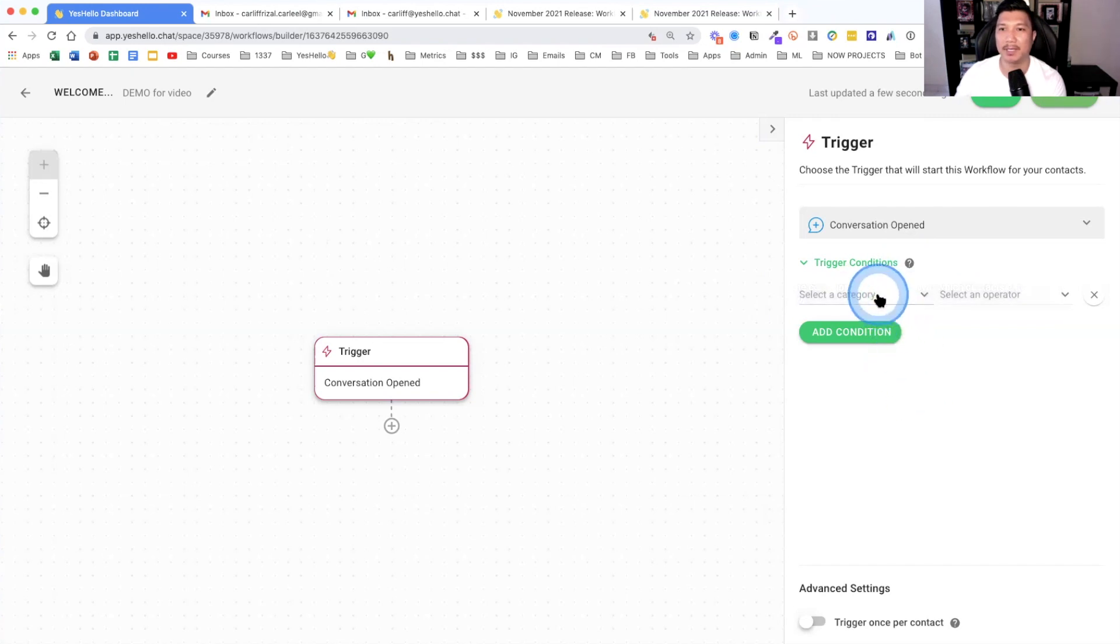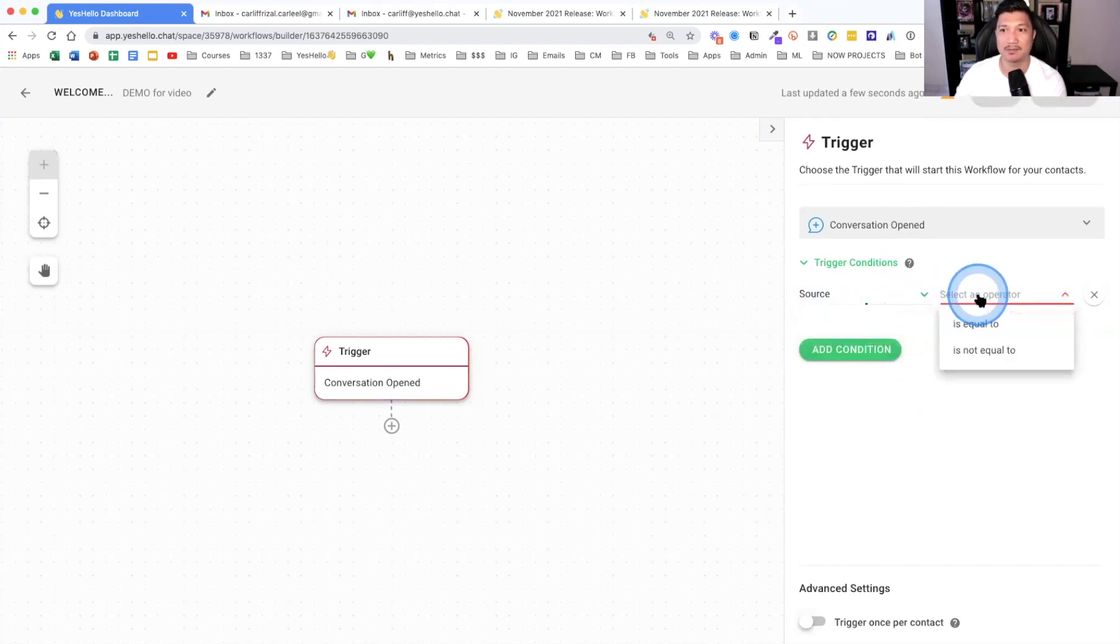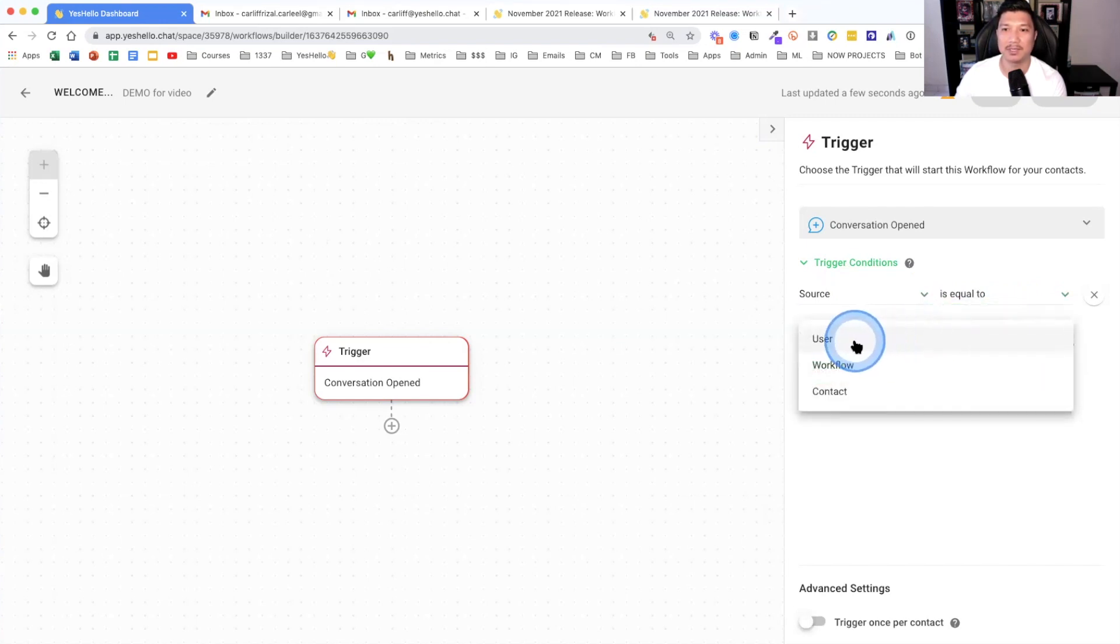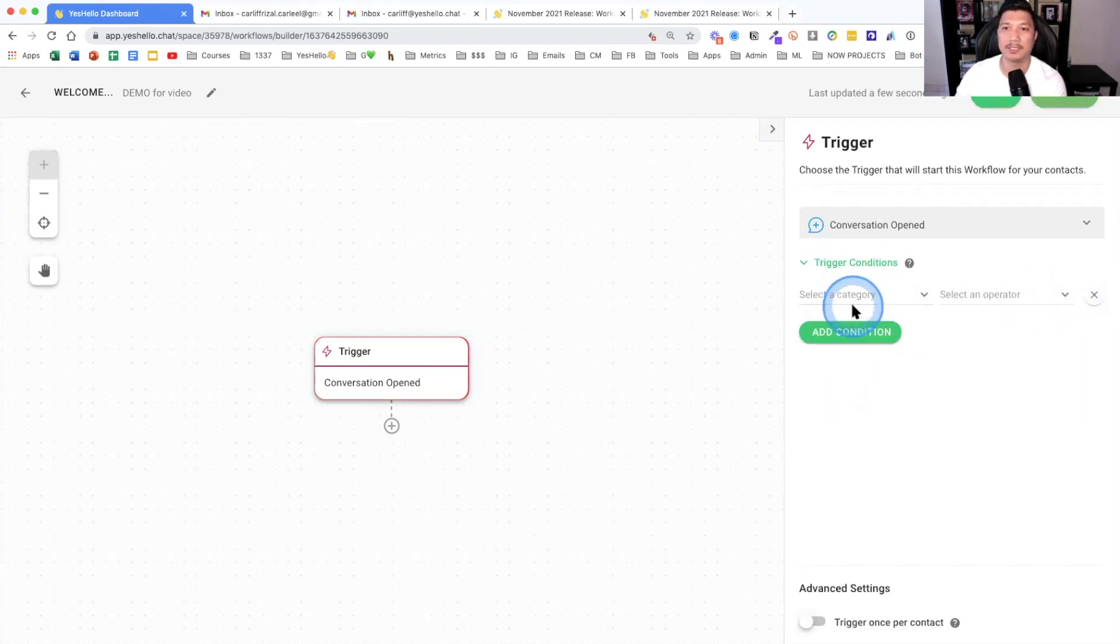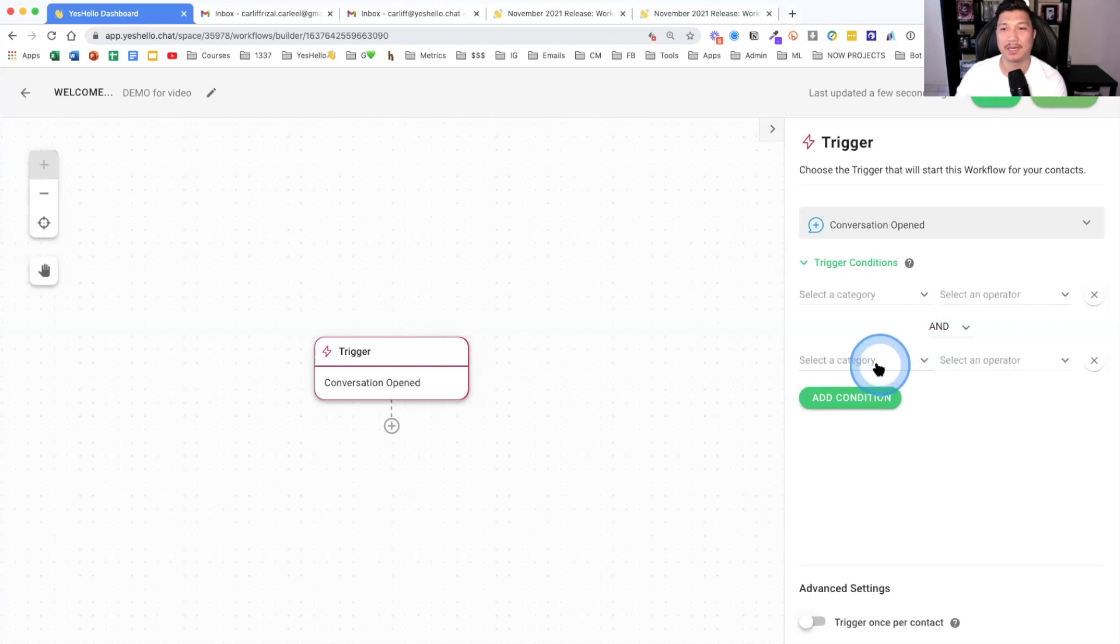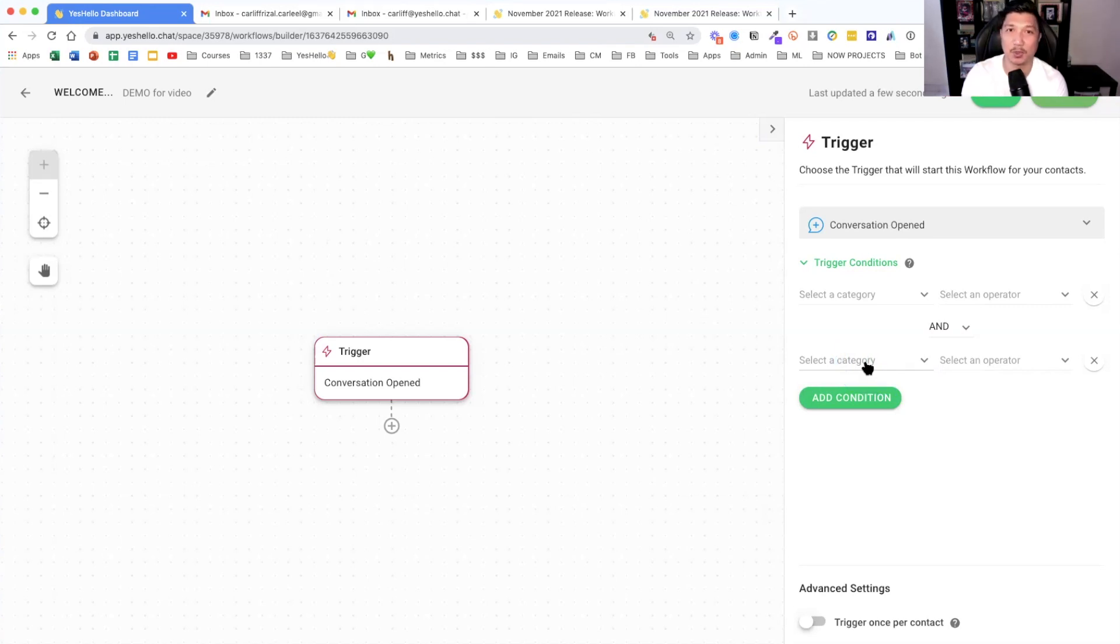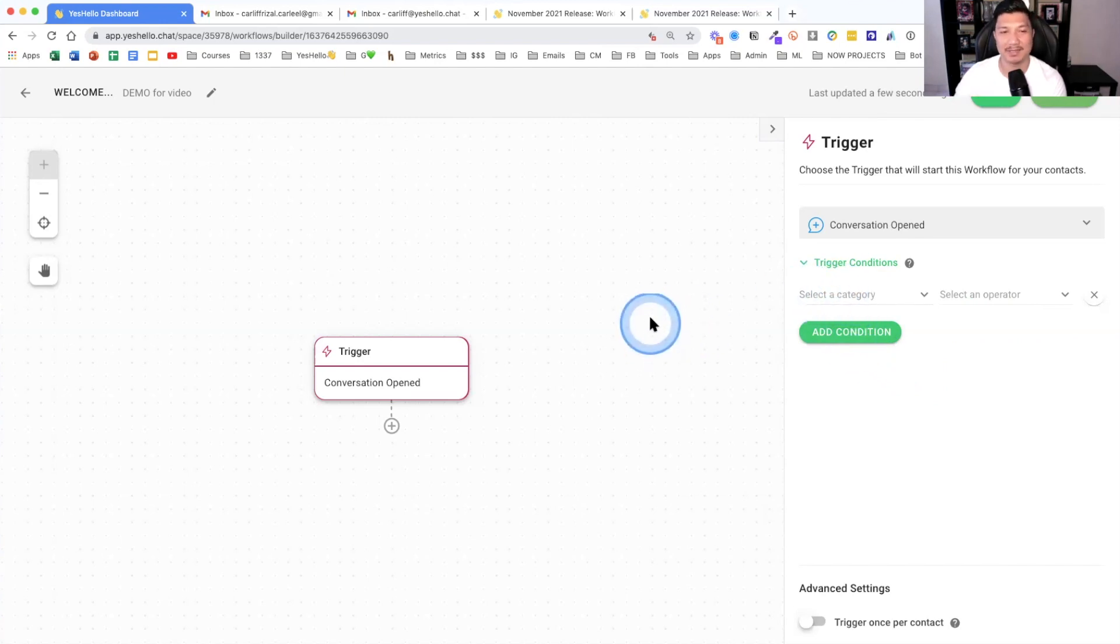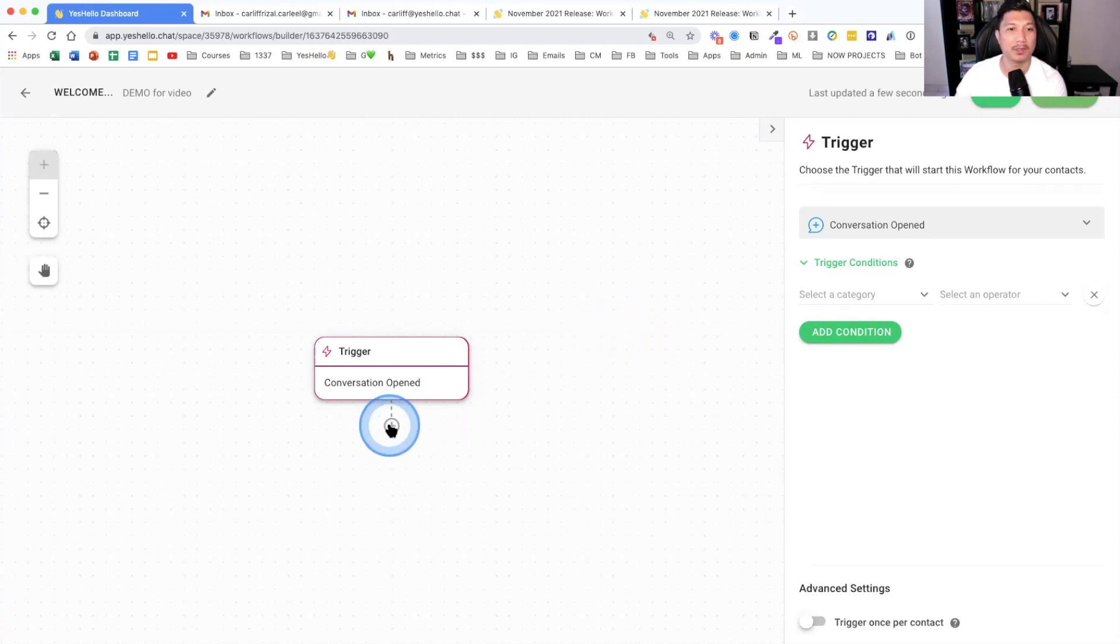So for the trigger, there are also many options on what kind of things that happen in the platform that you want to start this welcome automation. So if for welcome, let's think about it. How do we want to start it? You go to the right here, trigger, and you pick one. It could be when a conversation is open or a conversation is closed or a contact field is updated or a contact tag is updated. For this specific one, we want to do a conversation open.